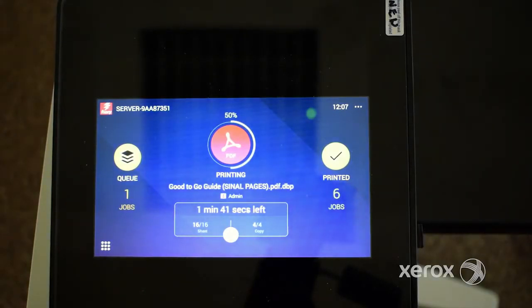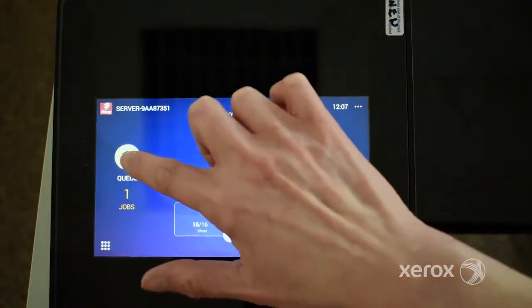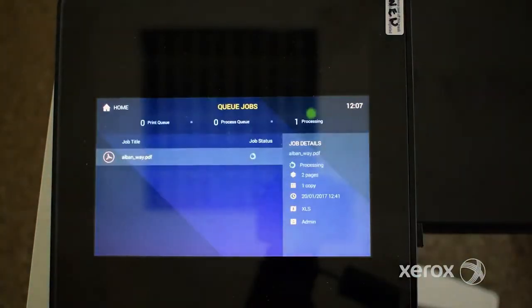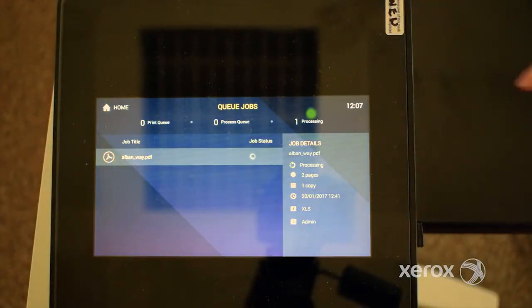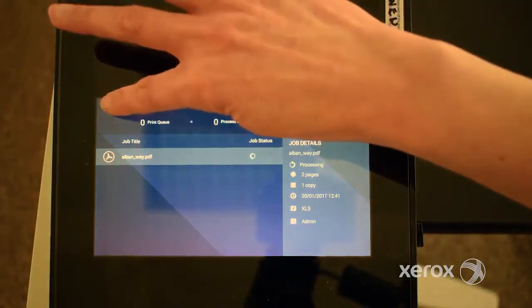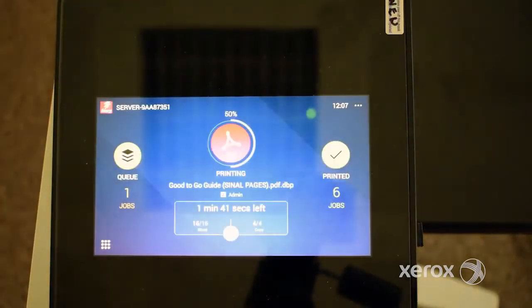Tapping the queue icon shows a list of jobs that are queued and detailed information about each job. Tap home to return to the home screen.